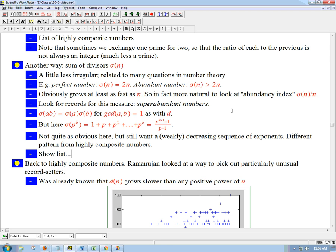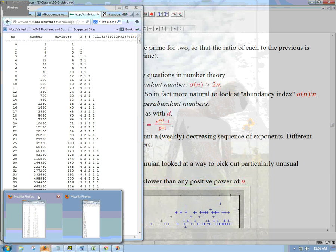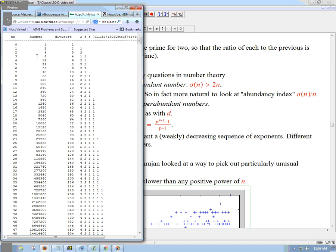Continuing the story of highly composite numbers, let's look quickly at a list of the first few highly composite numbers. Here, these are the n values, these are the actual numbers, and here's how many divisors they have. Here's where they rank on the list, and they started with an honorary number 0 for 1.